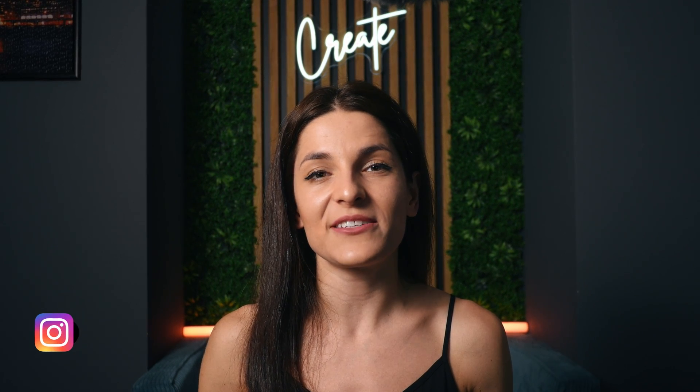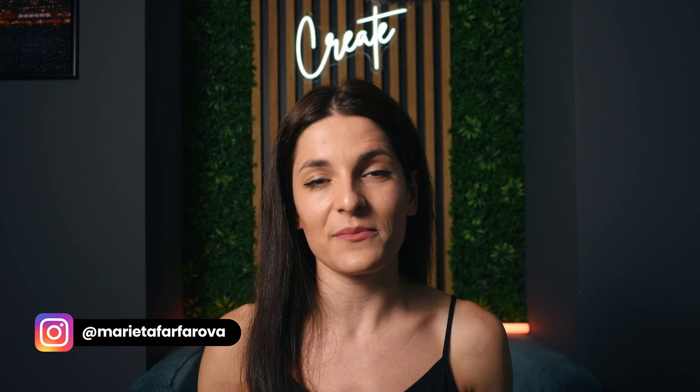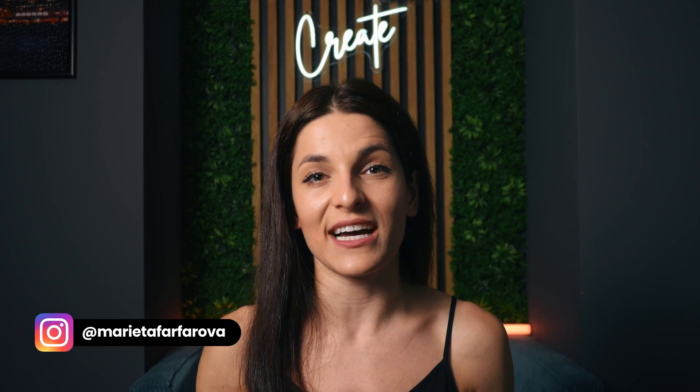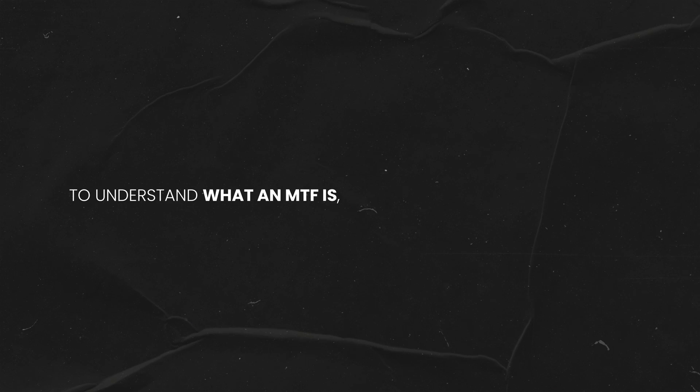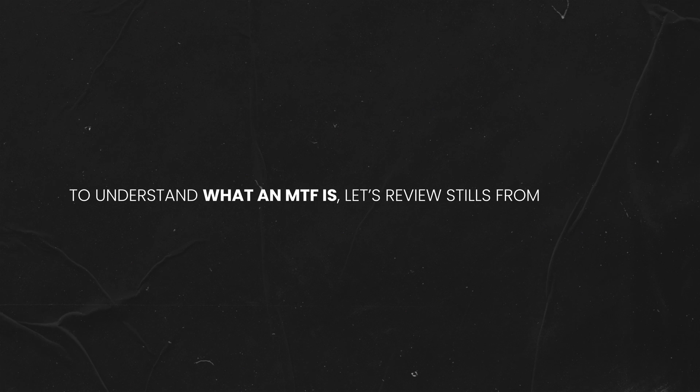Hi guys, welcome back to the channel. Today we're talking about how you can improve the texture of your film emulations by implementing a technique called an MTF. First I'm going to explain what an MTF is, and then I'm going to show you two ways to emulate it in DaVinci Resolve.